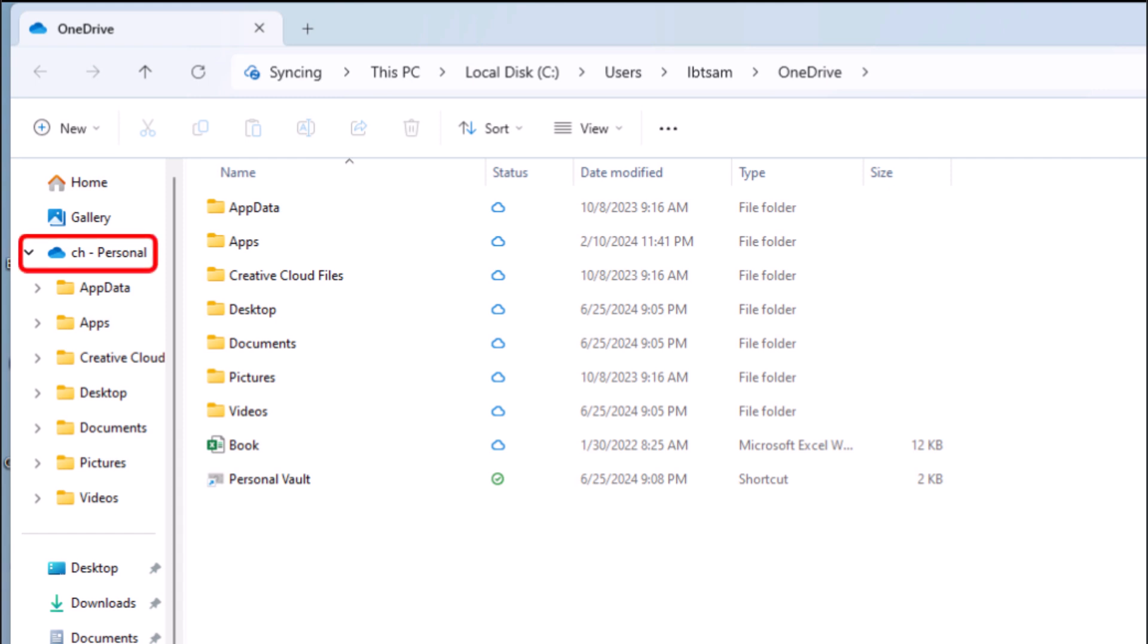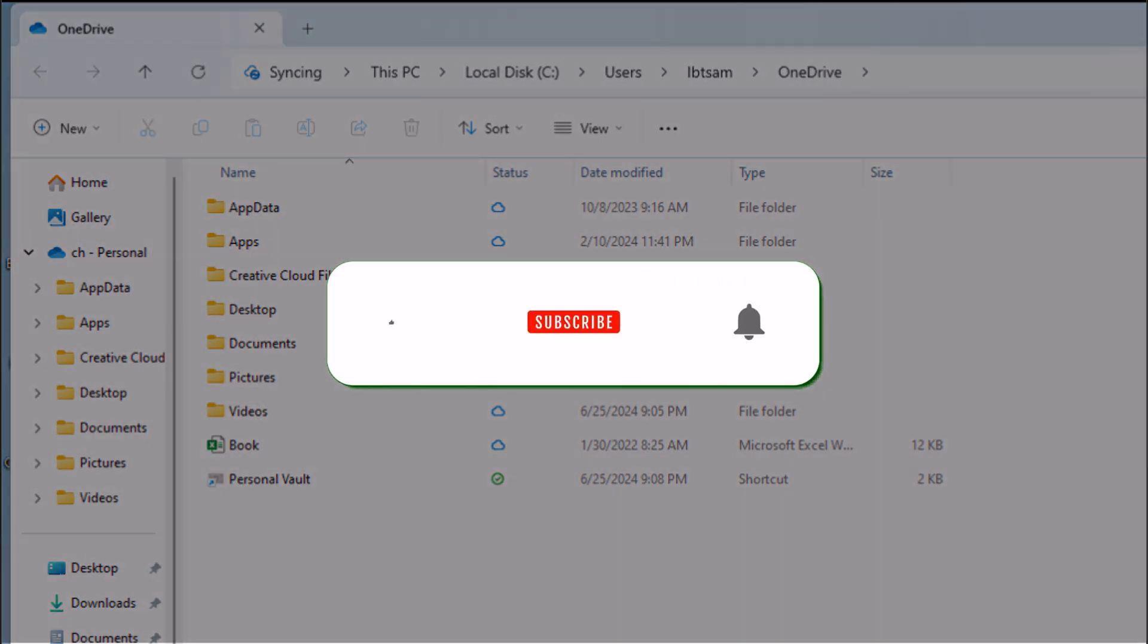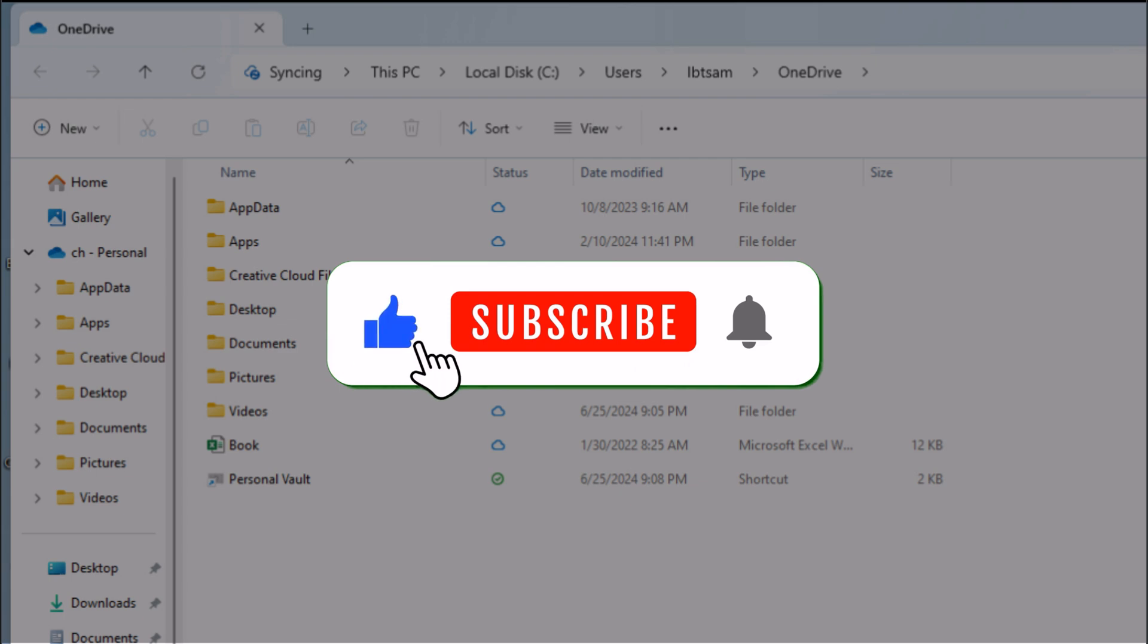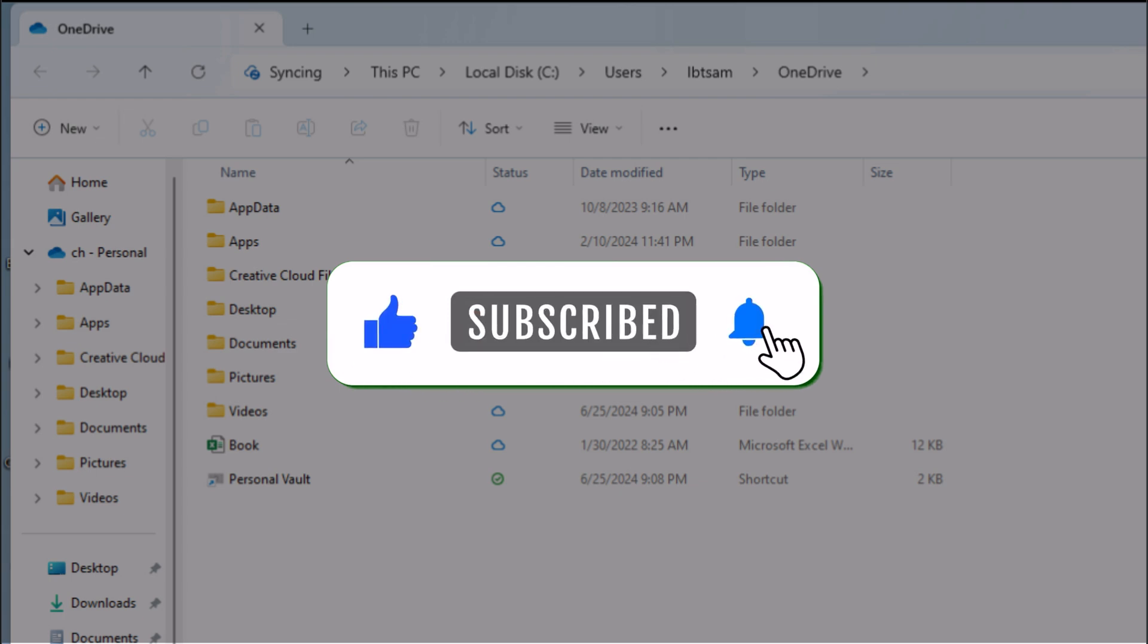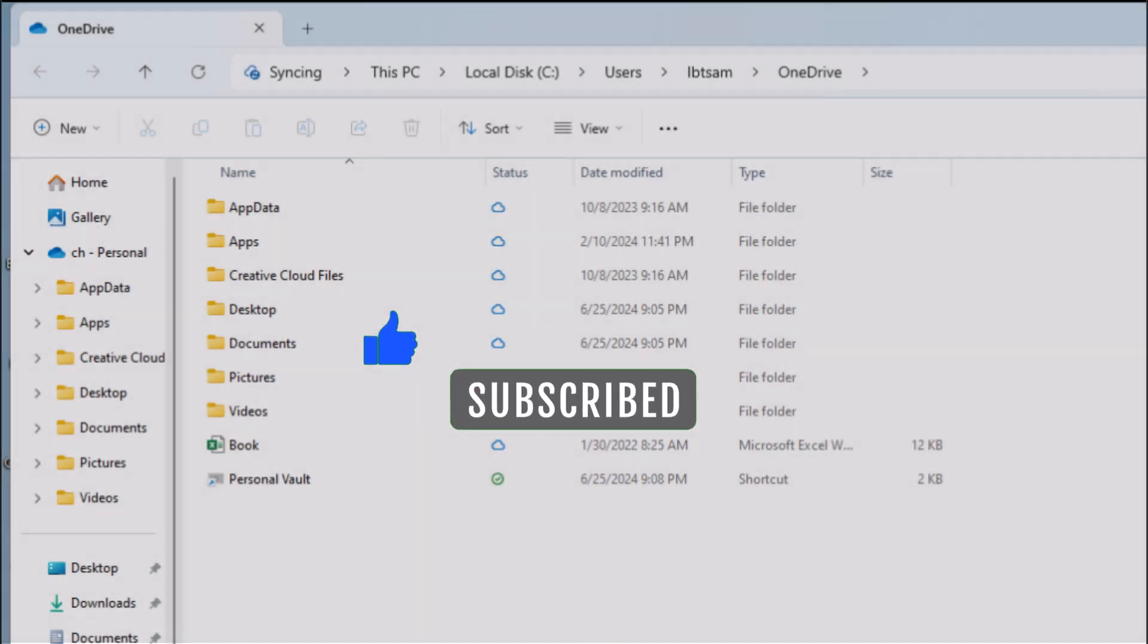And there you have it. By using this method, you can add OneDrive to File Explorer. If you found this video helpful, please subscribe to our channel for more tutorials. Thanks for watching!